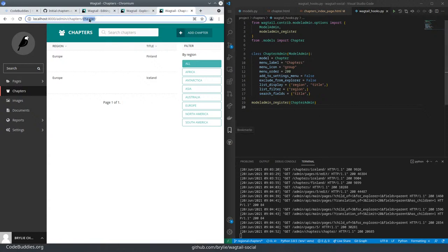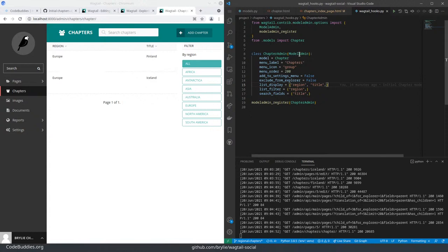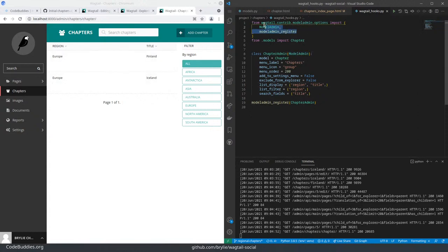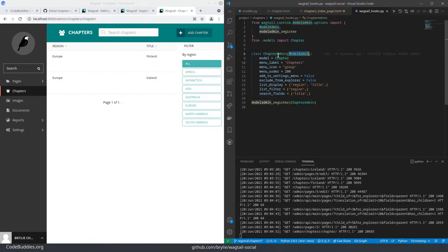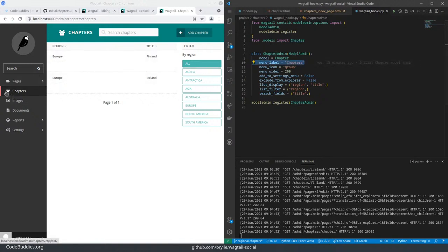So the URL structure here is also generated. In order to define or register a model admin interface with Wagtail, you just need a couple of imports and then bring your model in, create a class that extends from the model admins. So we've got our chapter model admin. And you tell it what the model is, what text should appear on the menu, the icon that should appear on the menu - chapters are basically groups of people.